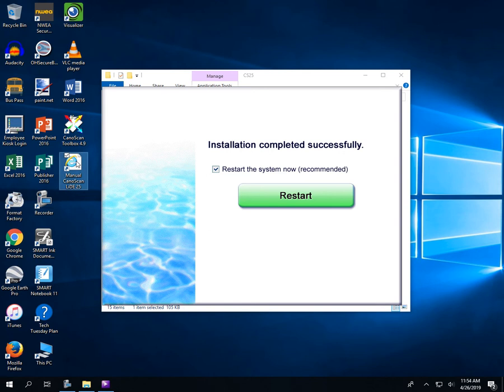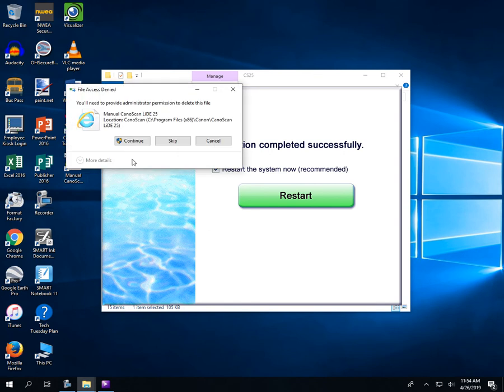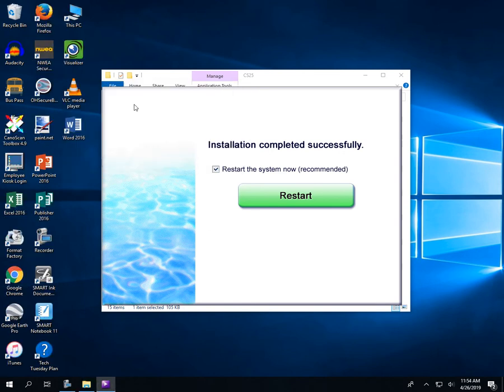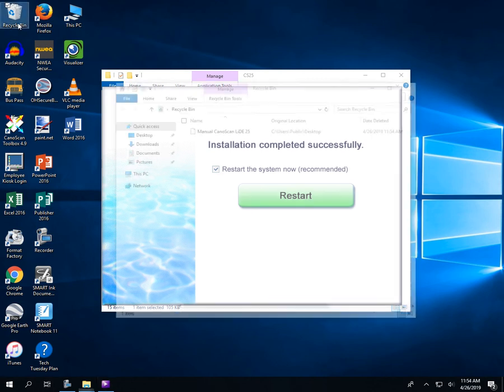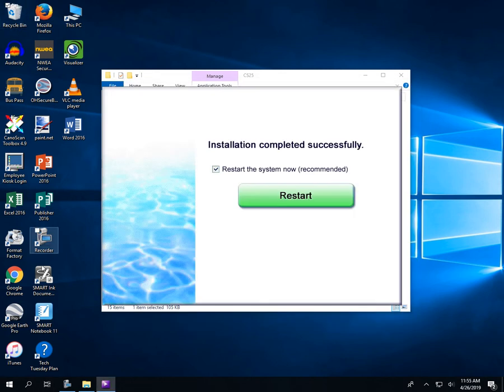But then this Canon Scan, I'm going to go ahead and delete the shortcut to the manual here on my desktop. Where's the Canon Scan? There it is, moved. Okay, there we go.